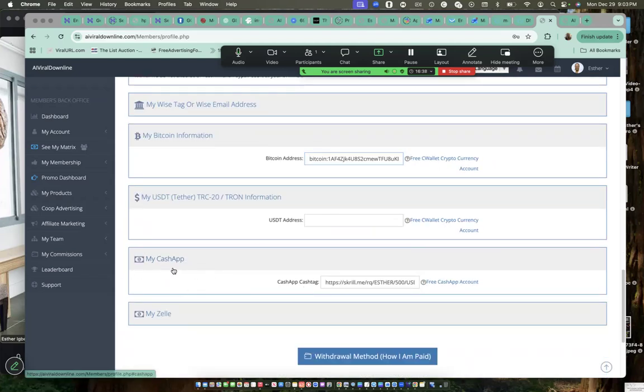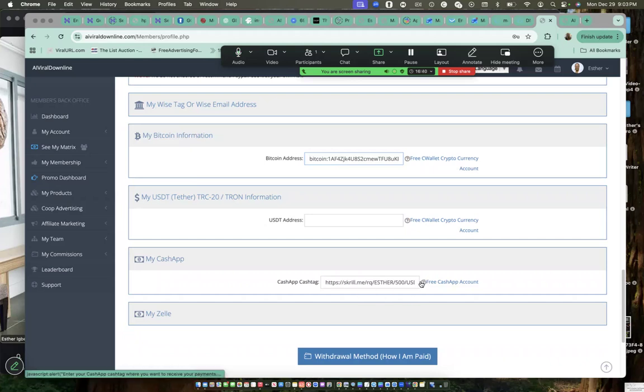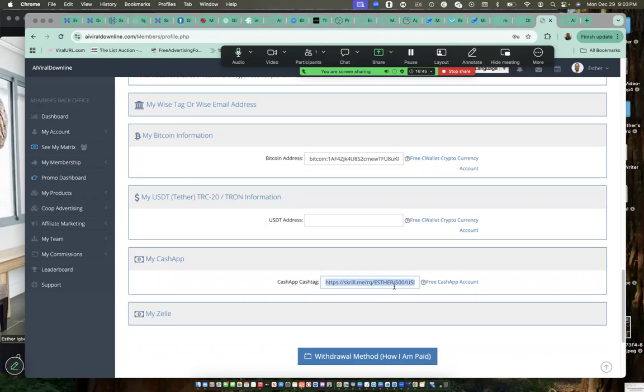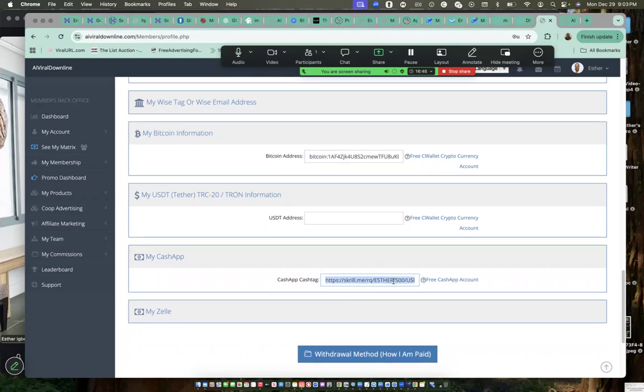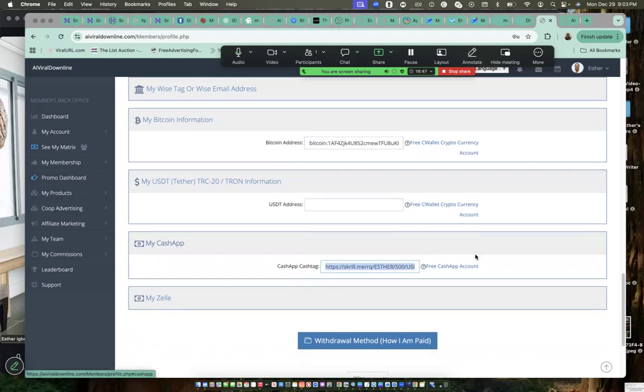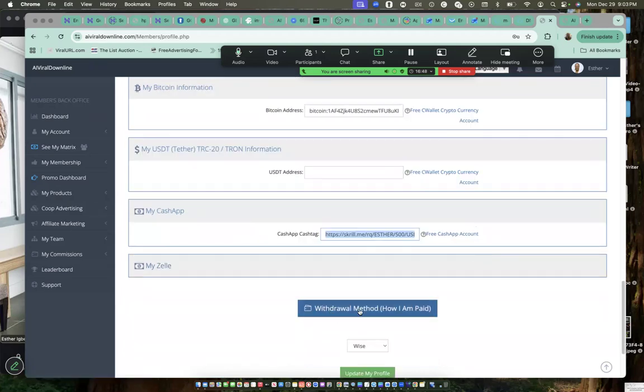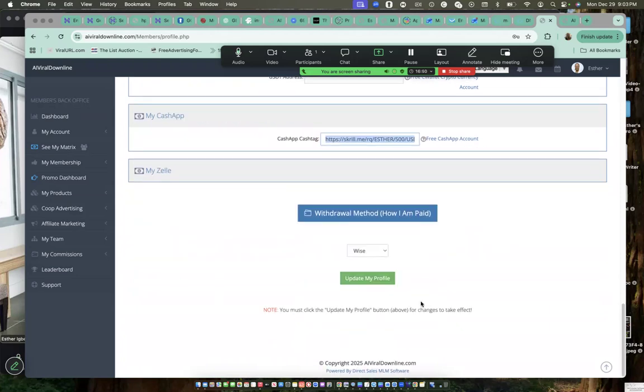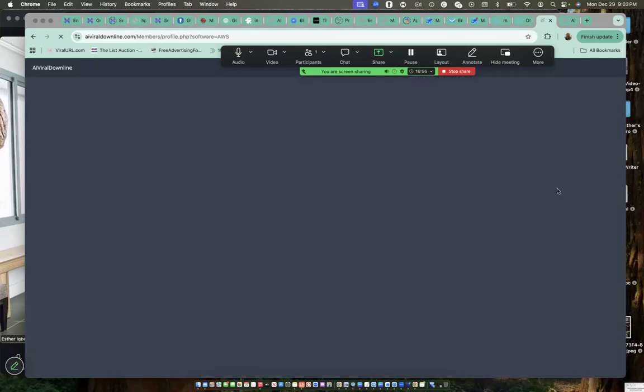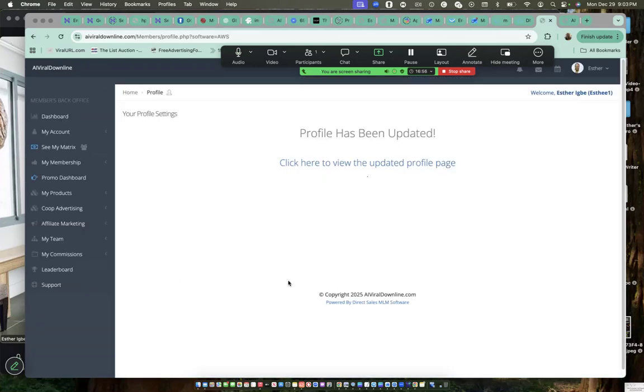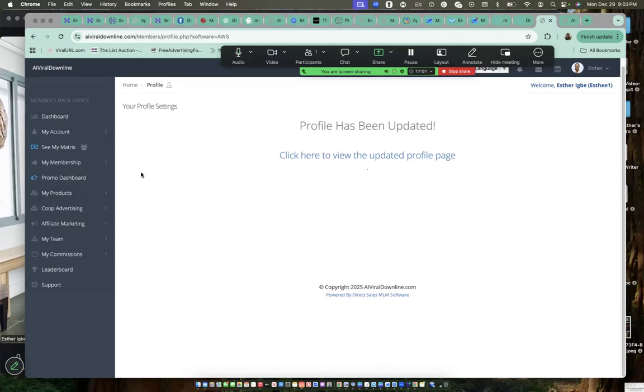If you also have a cash app, I have a cash app. Let me remove this one. I'm going to put this is also one of my cash app. Then I'll come here and click on update my profile. So you have to do the same. Now this is sent, David is on the thing.